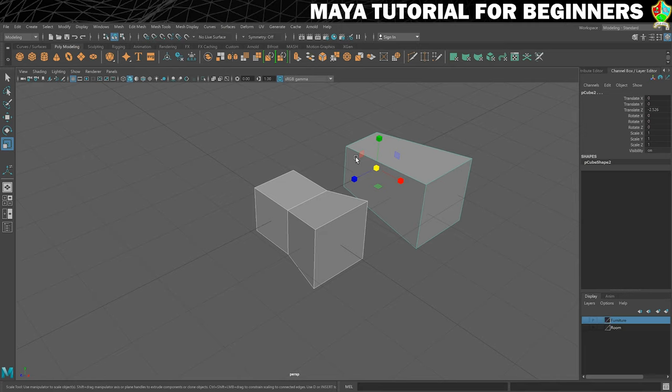That is the demo of what extrusion is. Hopefully you've seen the explanation I put on screen as well, and that will do it for this very short step. In the next step we're going to be using extrusion to model our window, so I will see you in the next step for that.